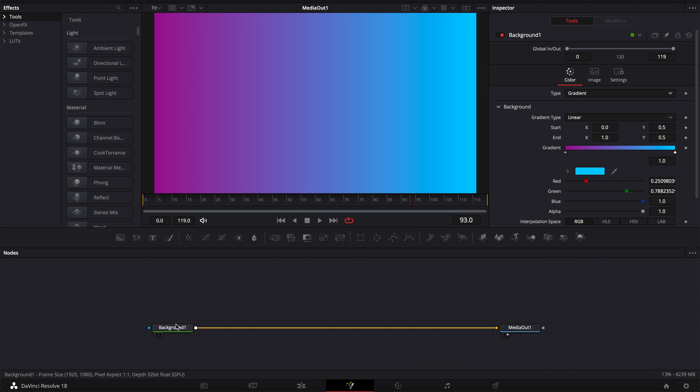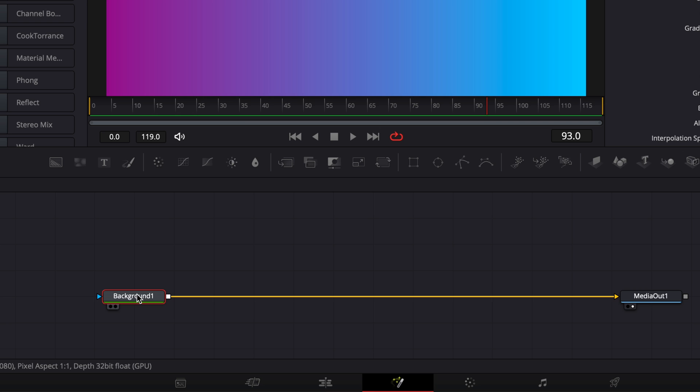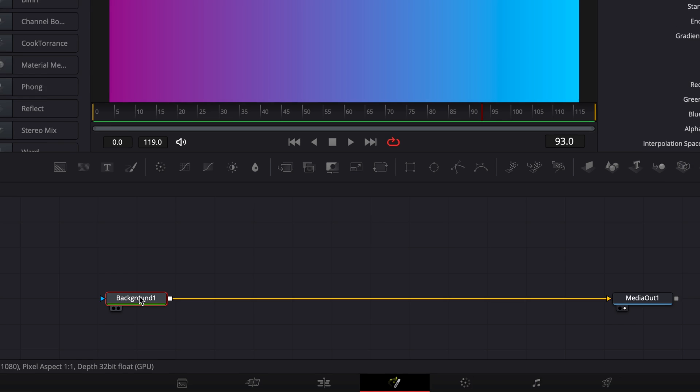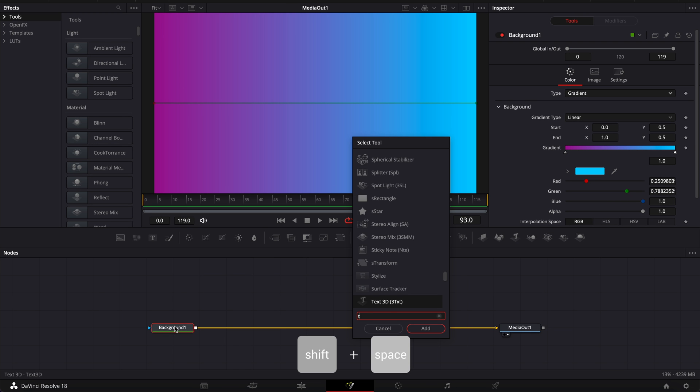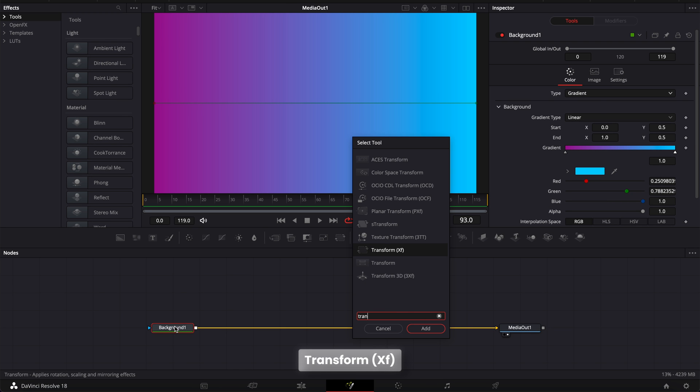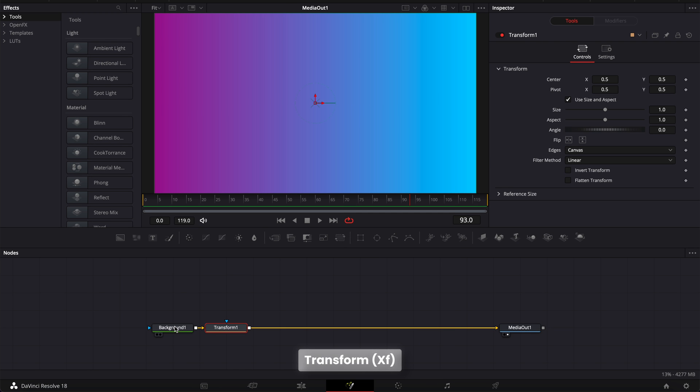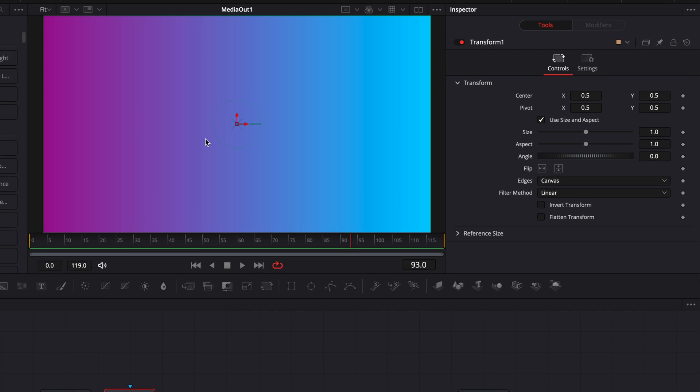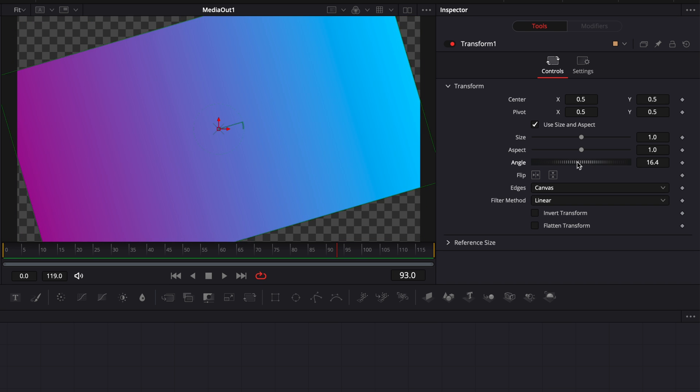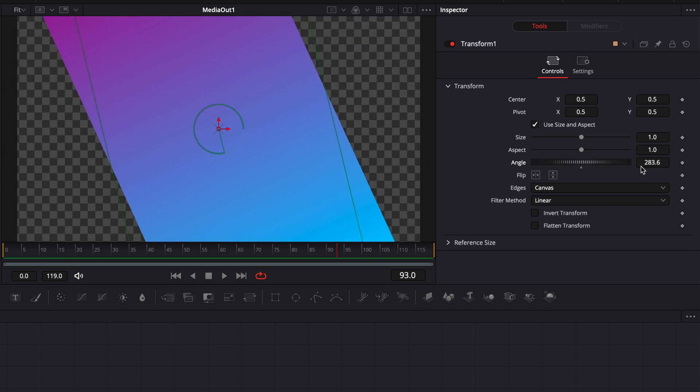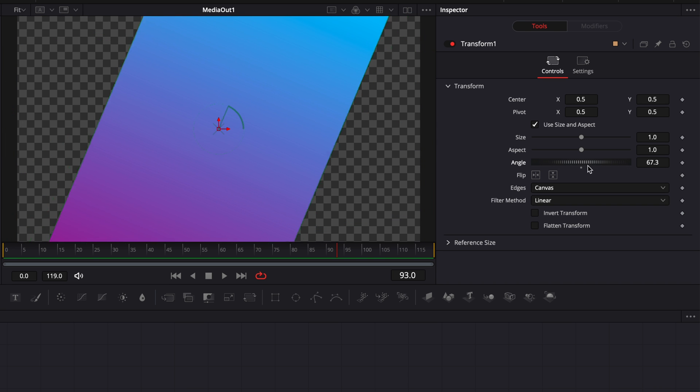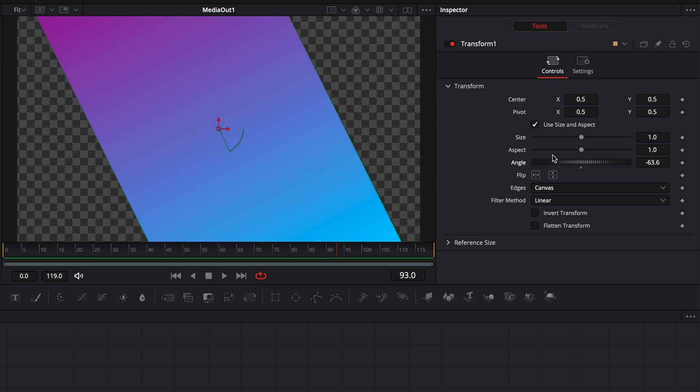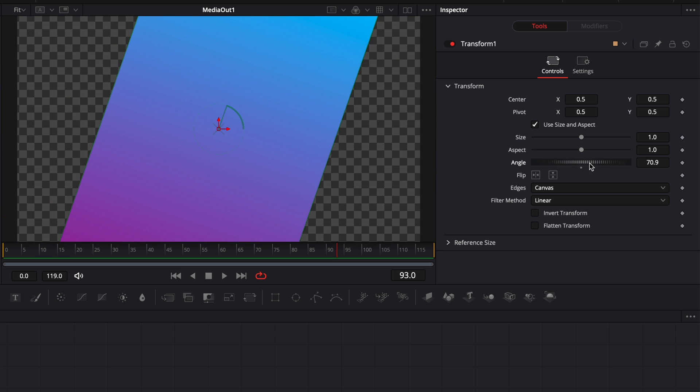Now to make the animation, we're going to select the background and then hit shift space on our keyboard, bring a transform node and bring that in. We're going to make a rotation animation. So that means we're going to do something here with the angle. But the first thing I want to do is that here, as you can see, if we make an animation on the angle, my gradient doesn't cover up the entire frame.